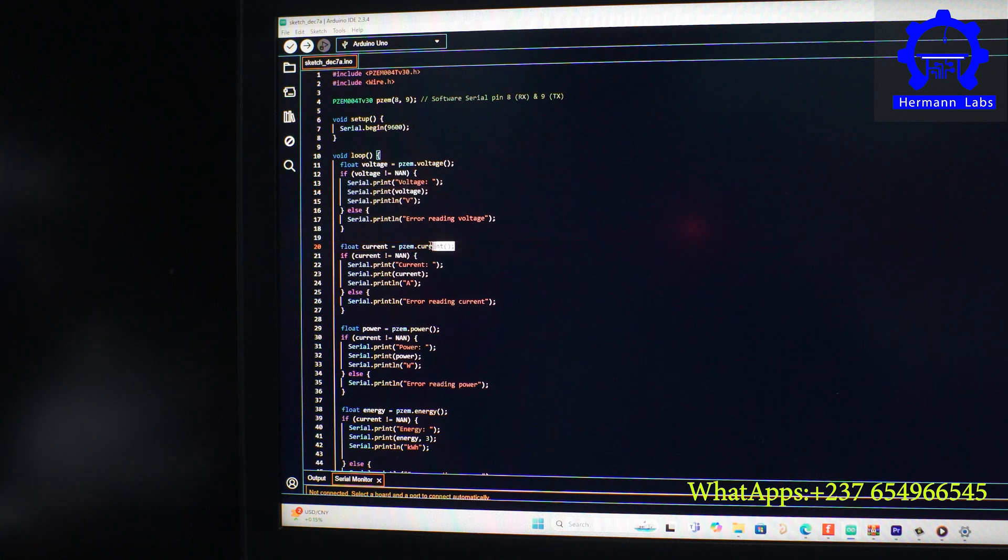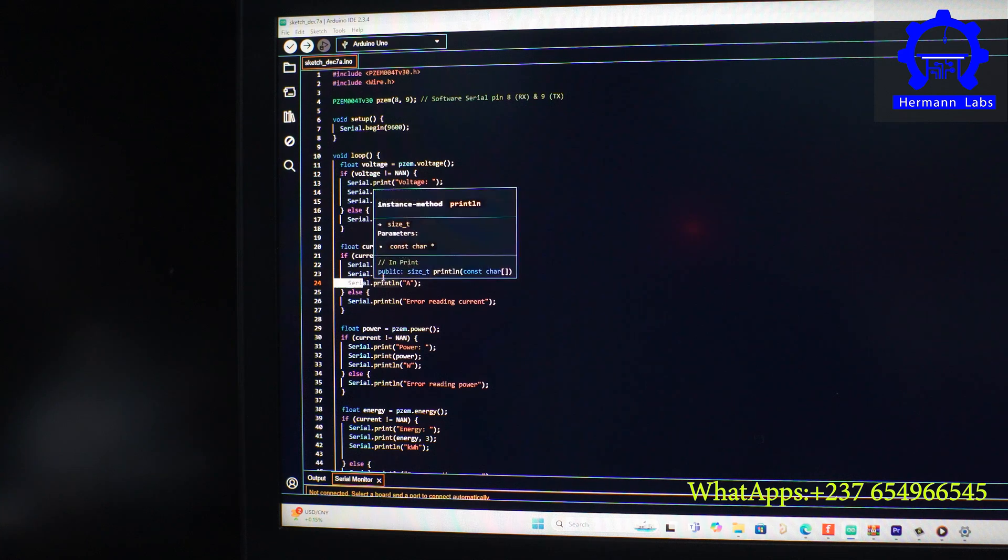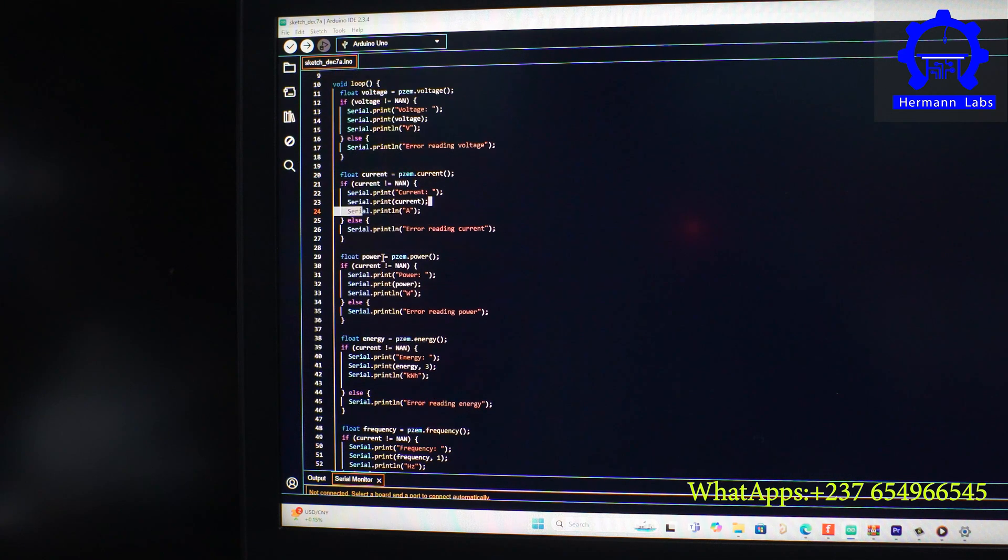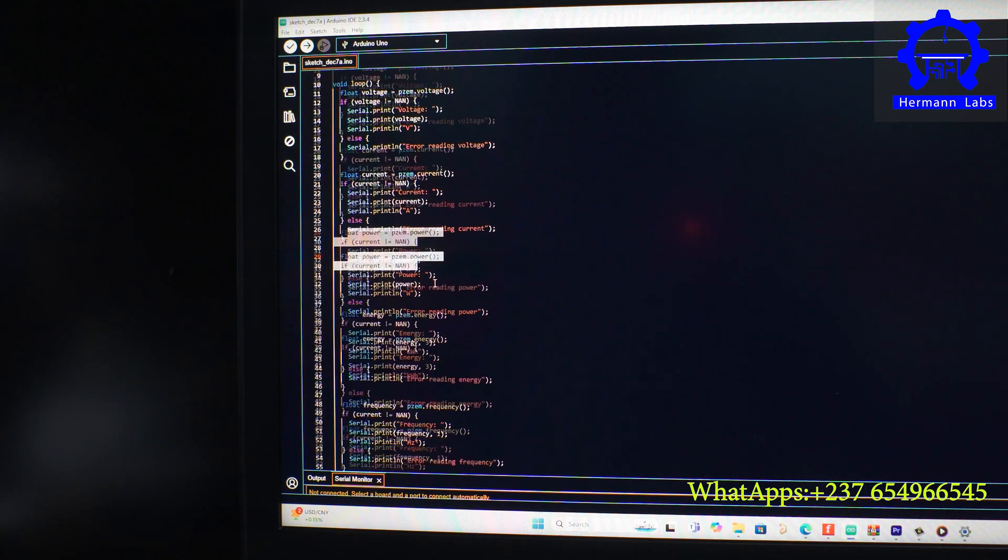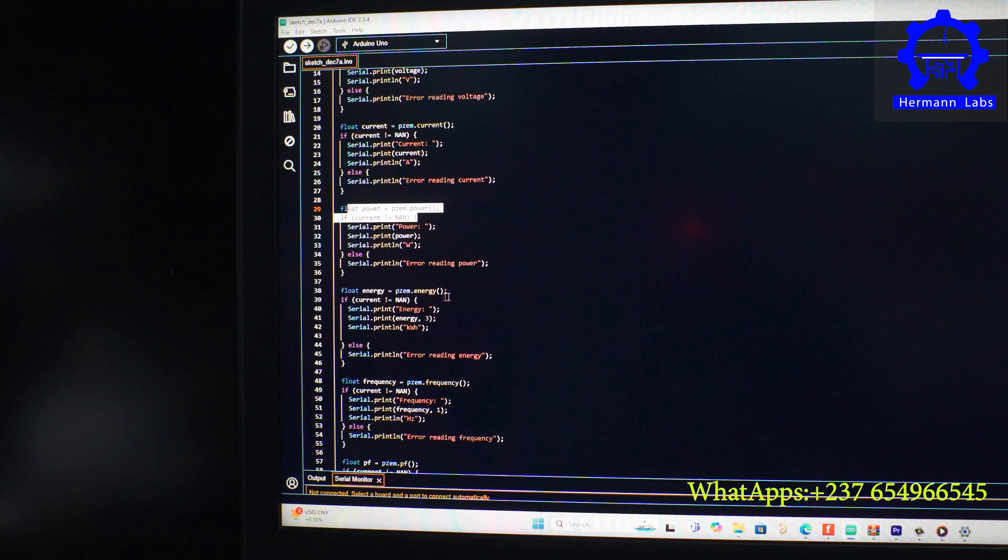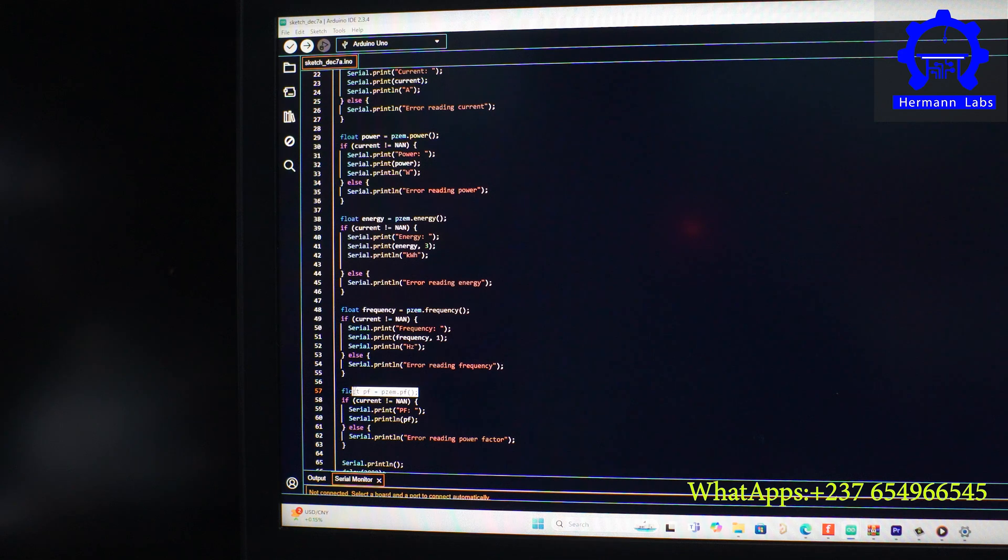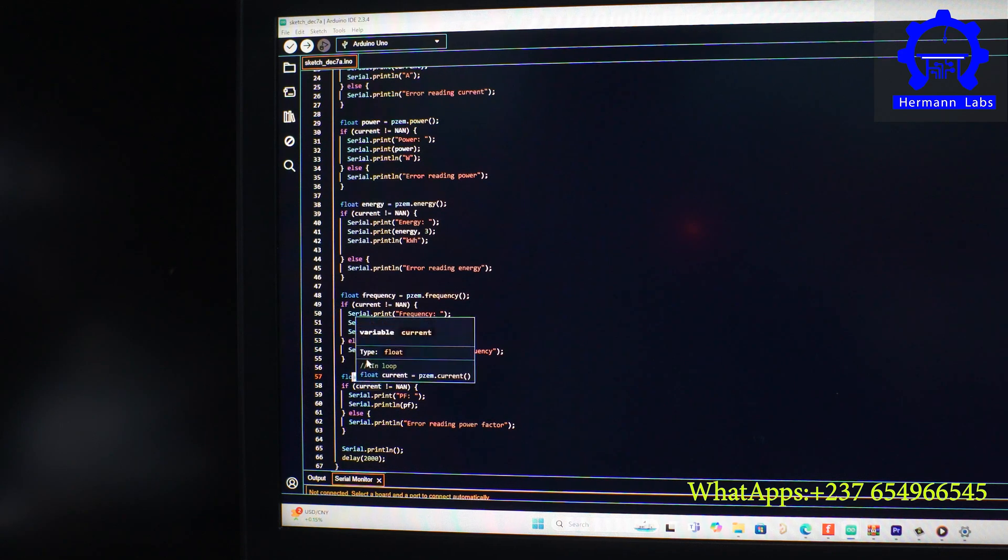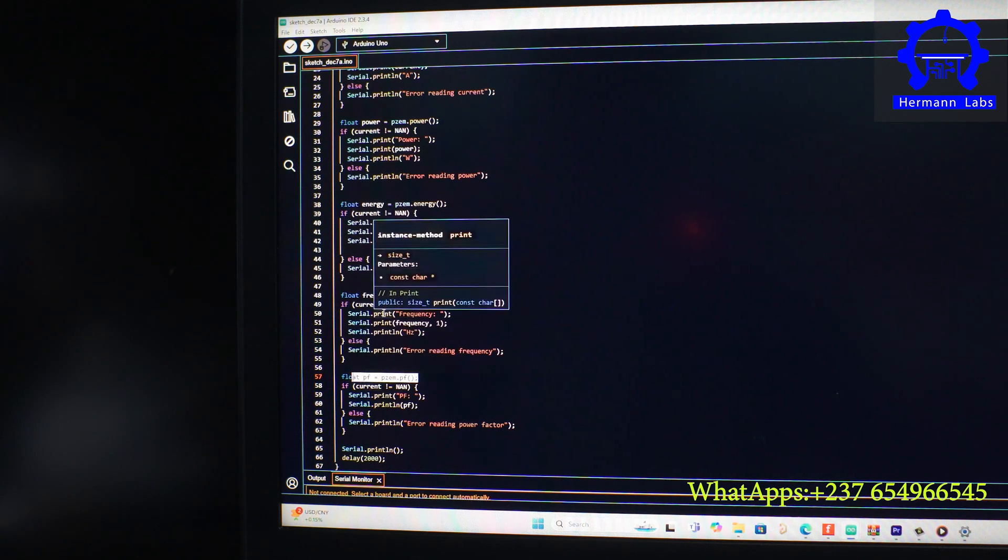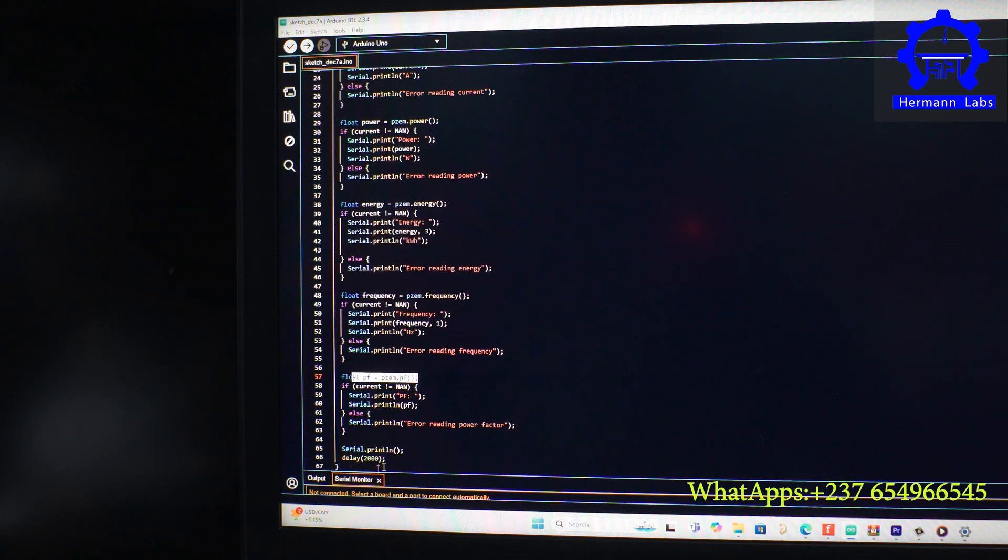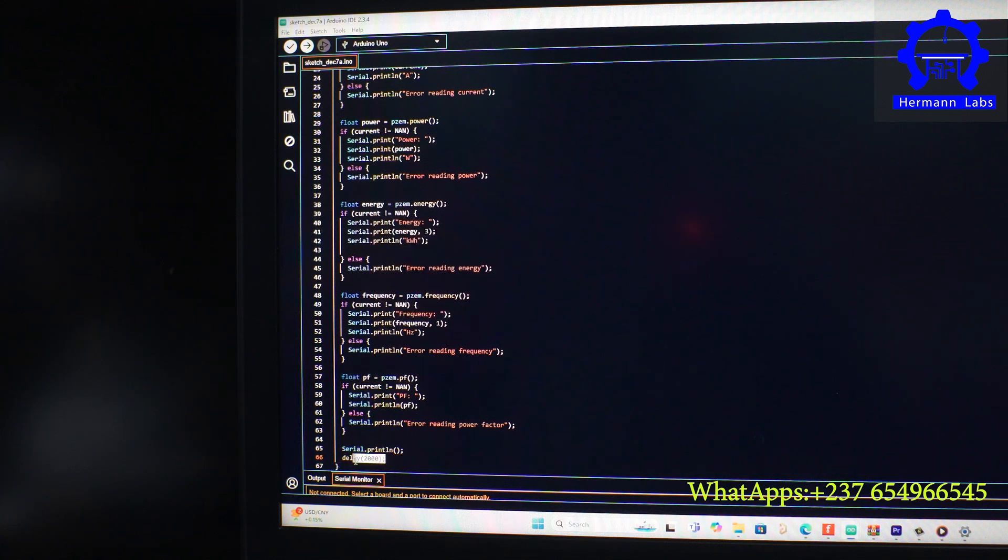The next parameter is the power. We display its value on the serial monitor. The next one is energy. This next one is frequency, and the next one is power factor. And then after reading all these parameters, we don't read them in a series of very high frequency. So we have to give it a small delay of two seconds between reads.